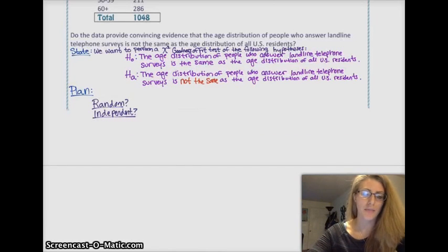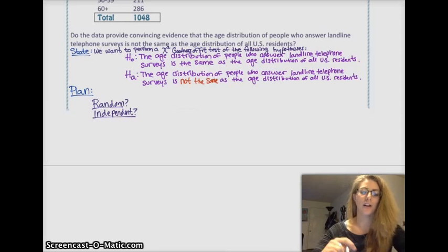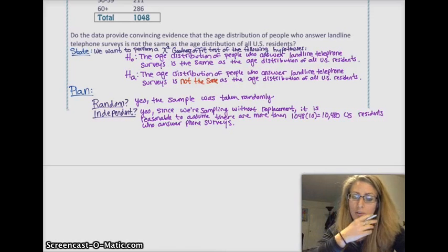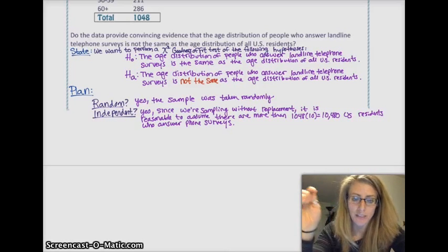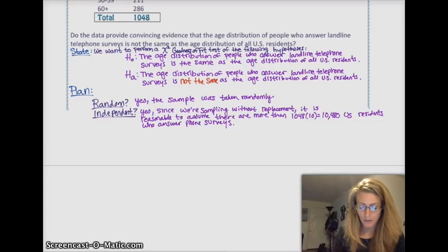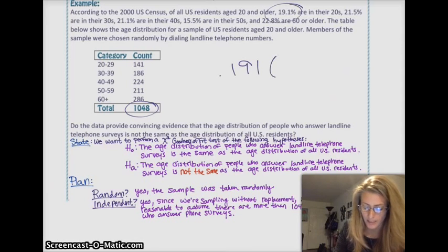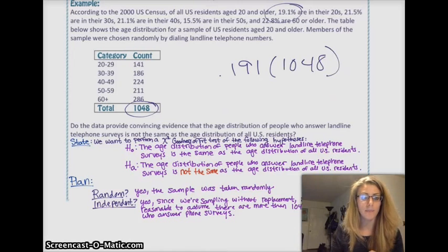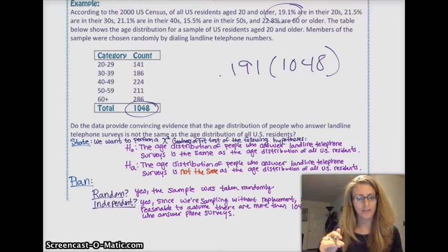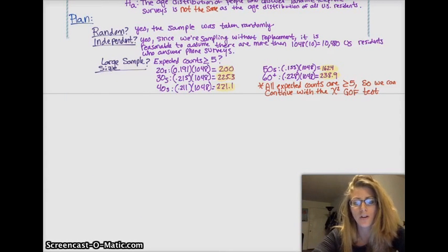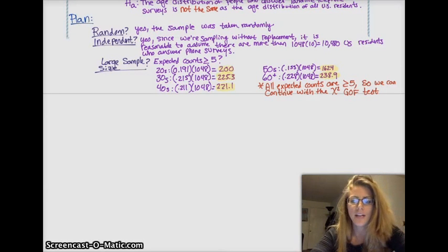Checking conditions: Random — was the sample randomly selected? Yes. Independent — are the trials independent and less than or equal to 10% of the population? Yes. We still need to check the large sample size condition, so we calculate all expected values. With 1,048 in our sample, we would expect 19.1% times 1,048, which is about 200, to be in the 20-to-30 age group. After calculating all expected counts, they are all significantly greater than 5, so we can continue with the chi-squared goodness-of-fit test.